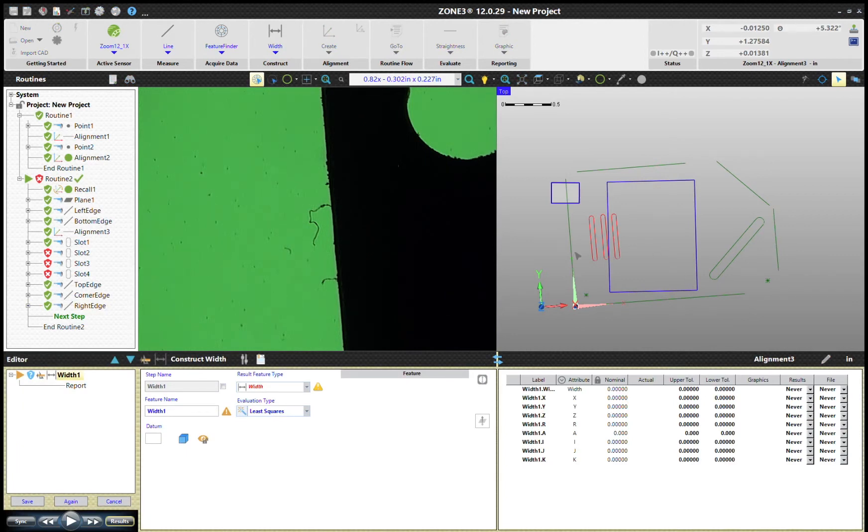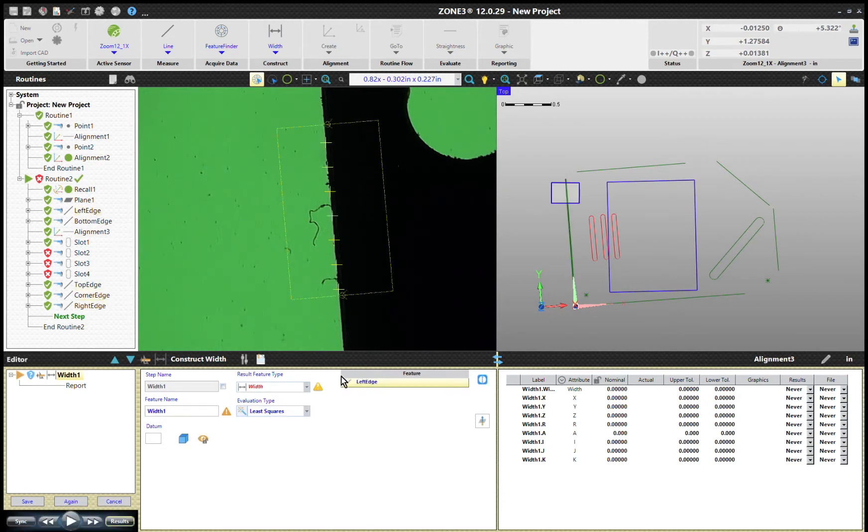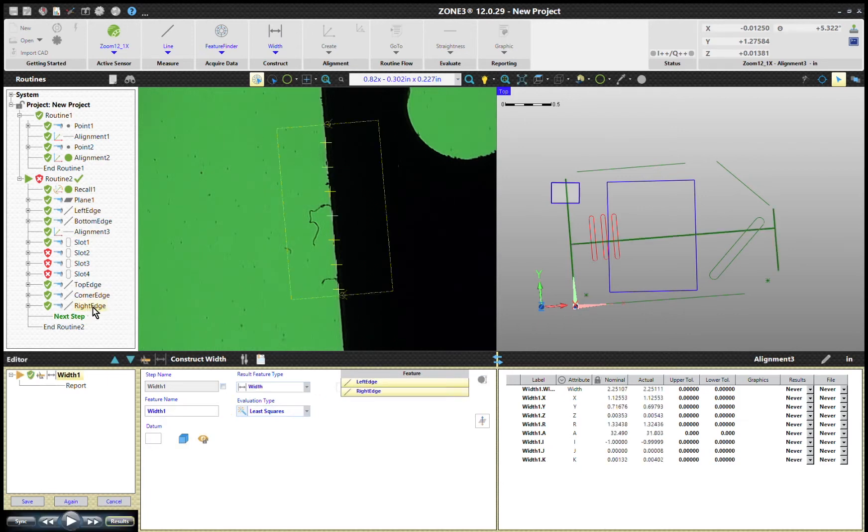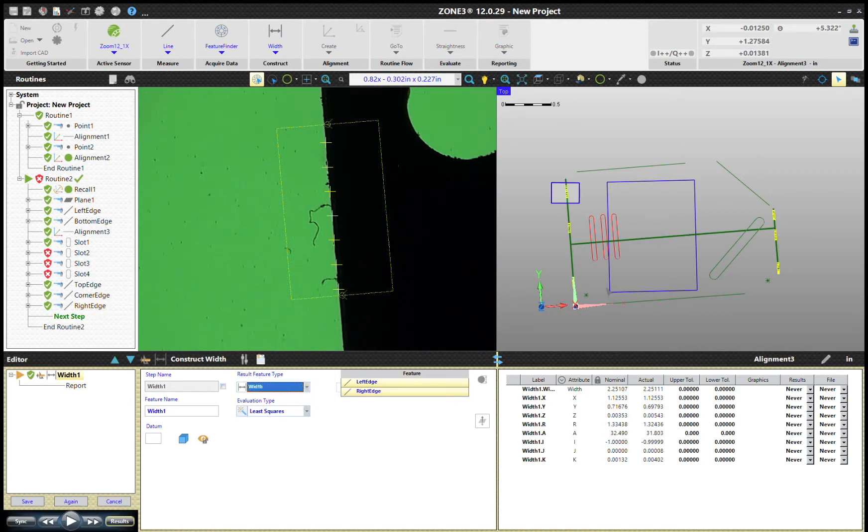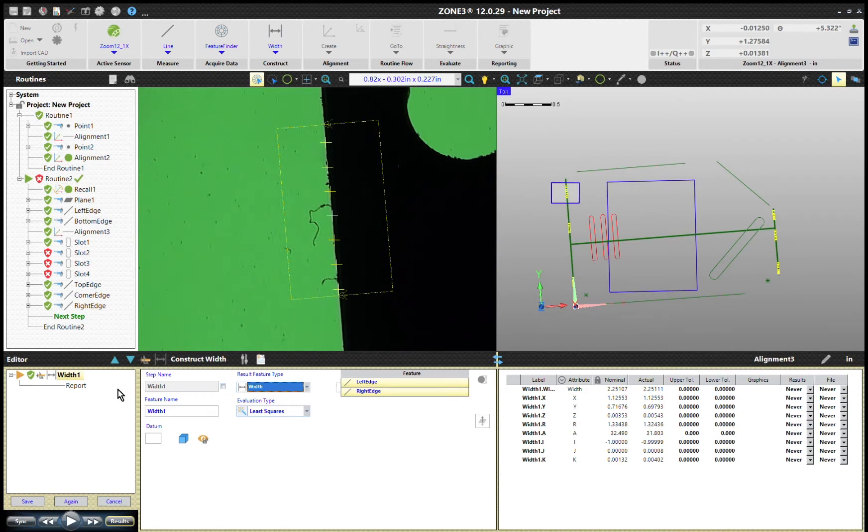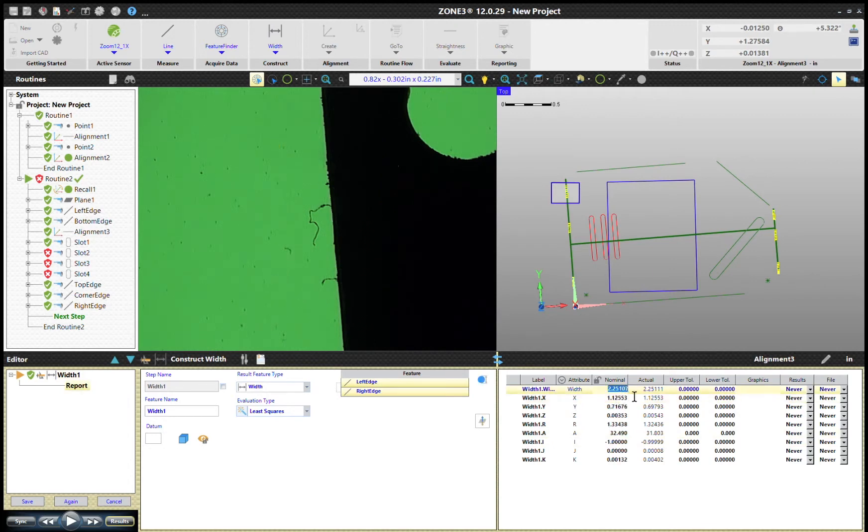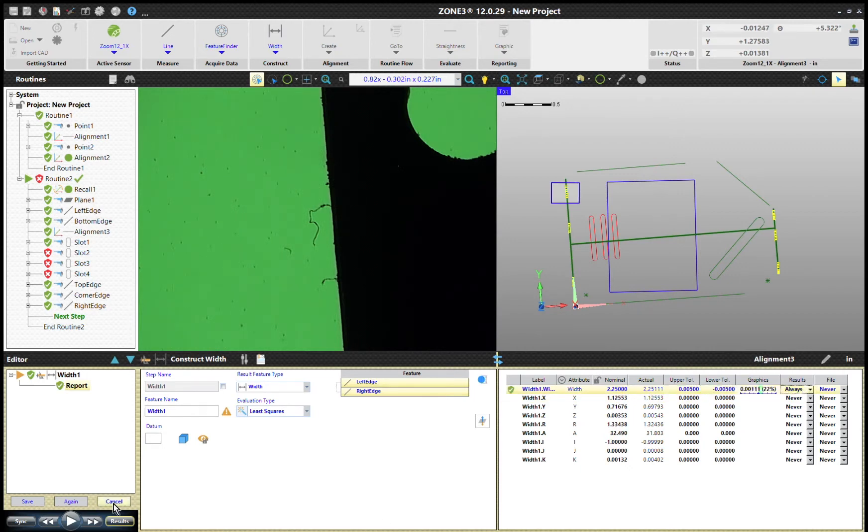So I've got them labeled here. I want to know between the left edge, there's the first feature, and the right edge. So it actually comes here and I don't have a whole lot of different options, but we do have a width. And because these are two lines that are parallel, finding a perpendicular distance between them is relatively easy. We go ahead and turn on our nominals here at 2.25.